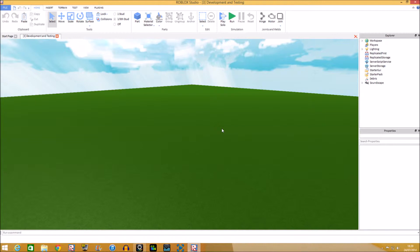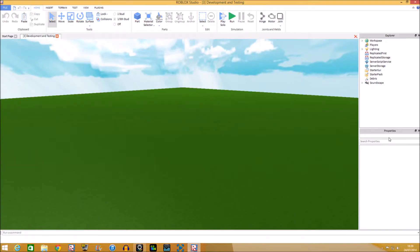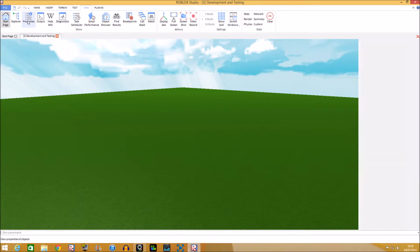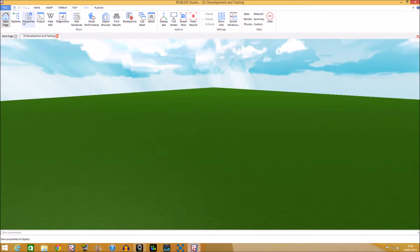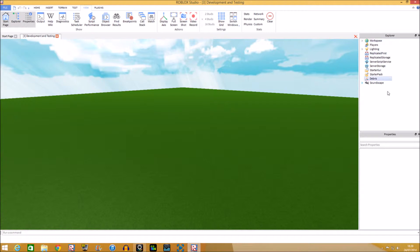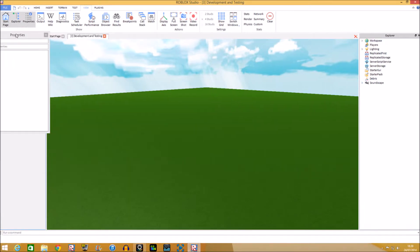In this tutorial we're going to be doing properties and basic scripting, which will be similar to properties. If you don't have Explorer and Properties, you can go up to the toolbar, click View, and then there's Explorer and Properties. Right now they're not on my screen anymore because I clicked them, so to get them back you click Explorer and then Properties.